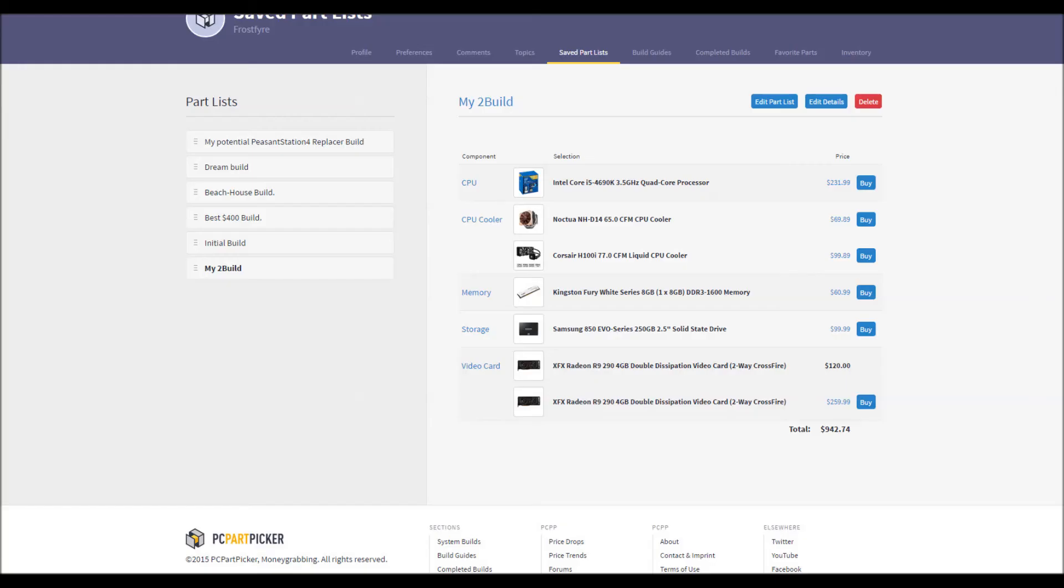That upgrade will run you either $1,010.84 with the H100i, $980.84 with a Noctua cooler, or if you sell your old R9 280 for let's say around $130, which is what they go for on Amazon and other websites, you can save around $100 off your second 290.